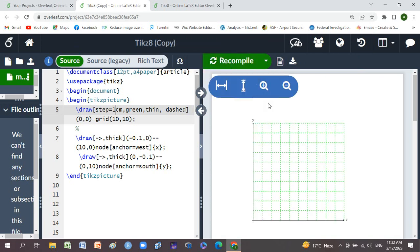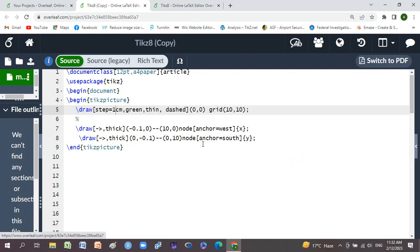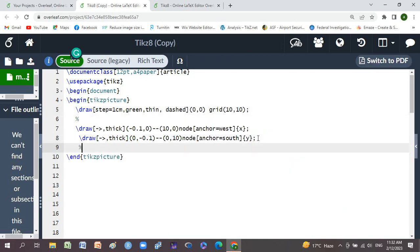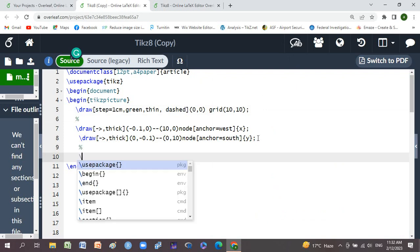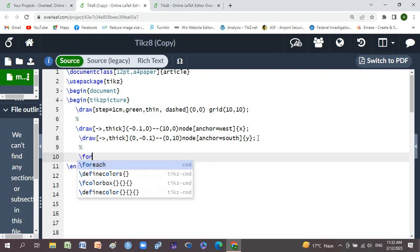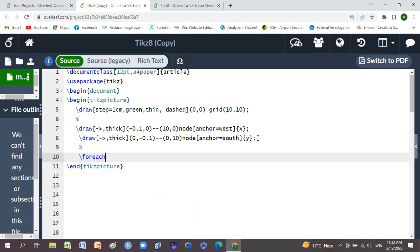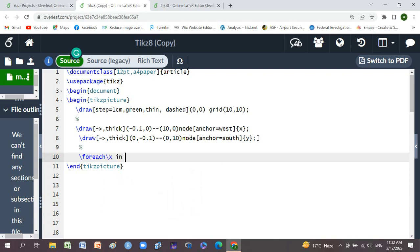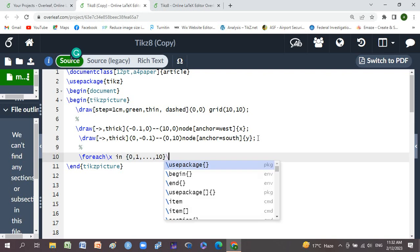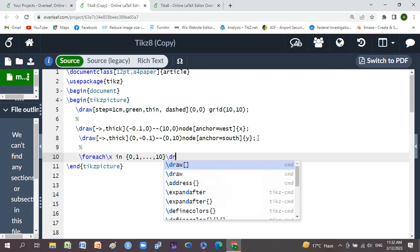Now we'll use a command, its name is backslash foreach backslash x. X-axis in braces is 0 comma 1 comma dot dot comma 10, backslash draw.